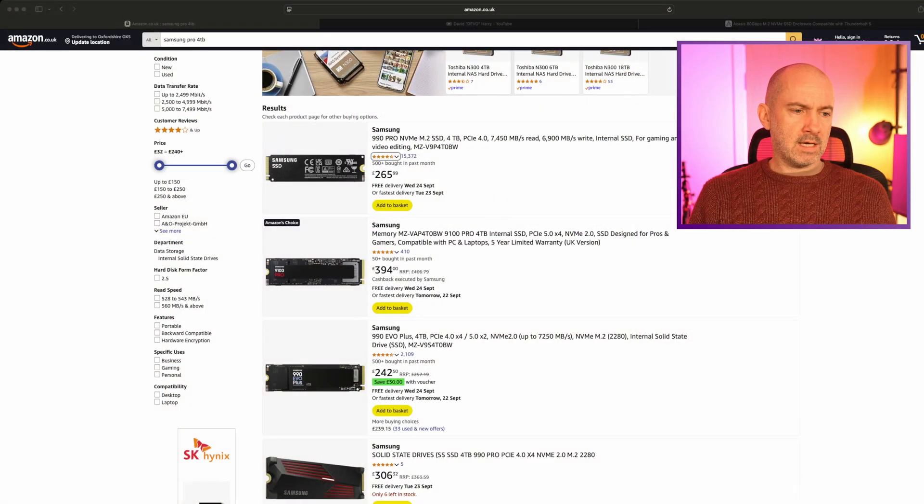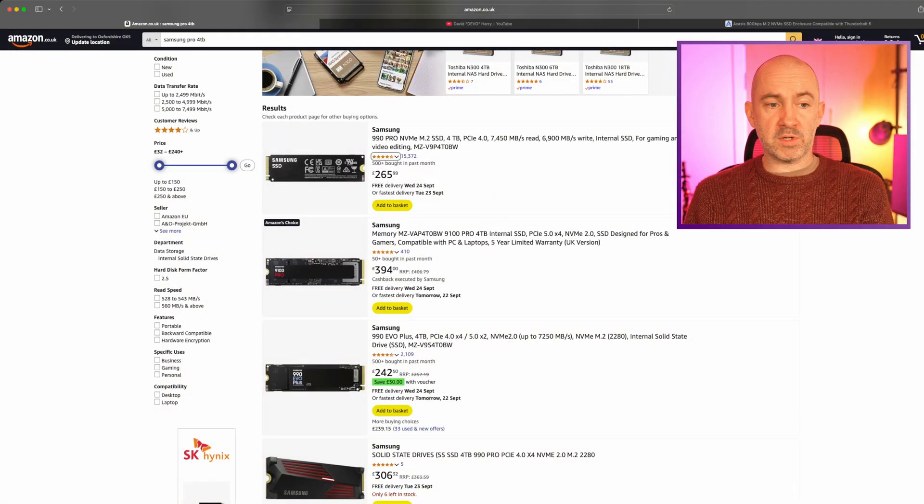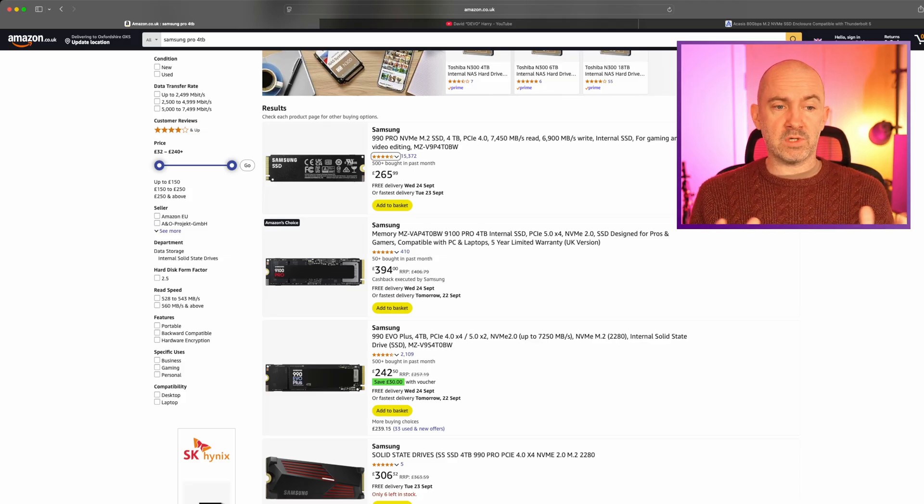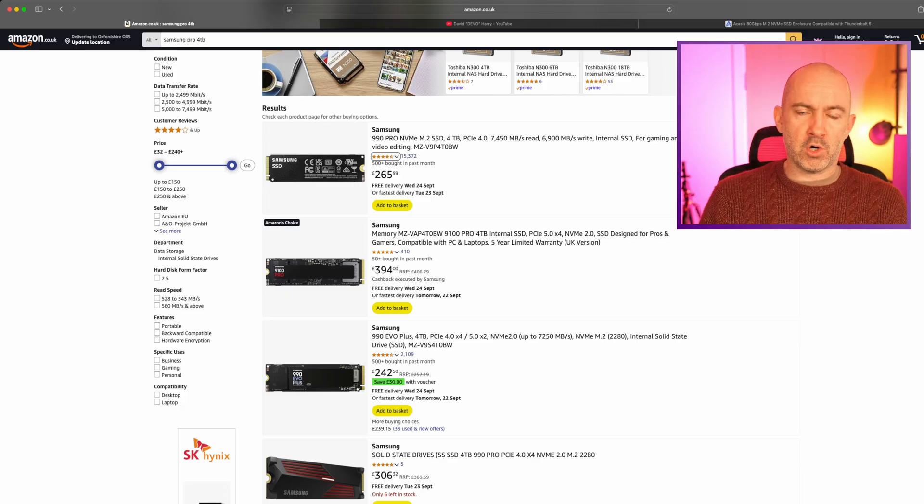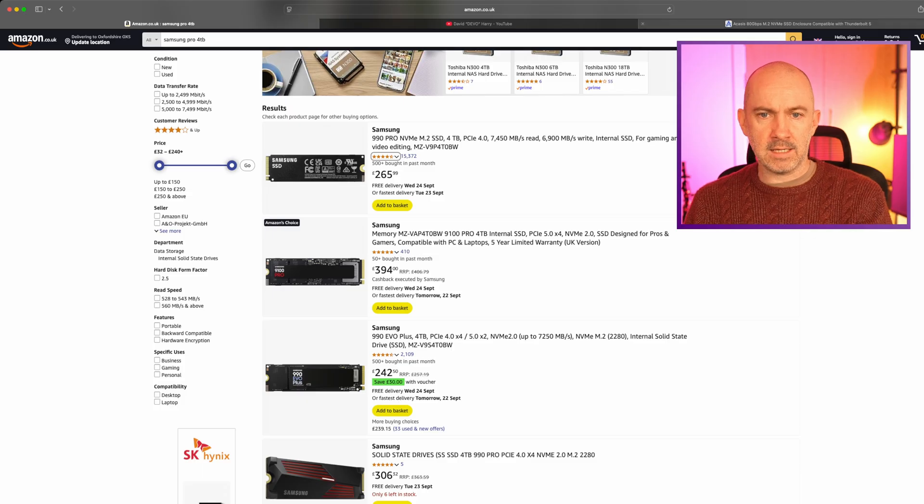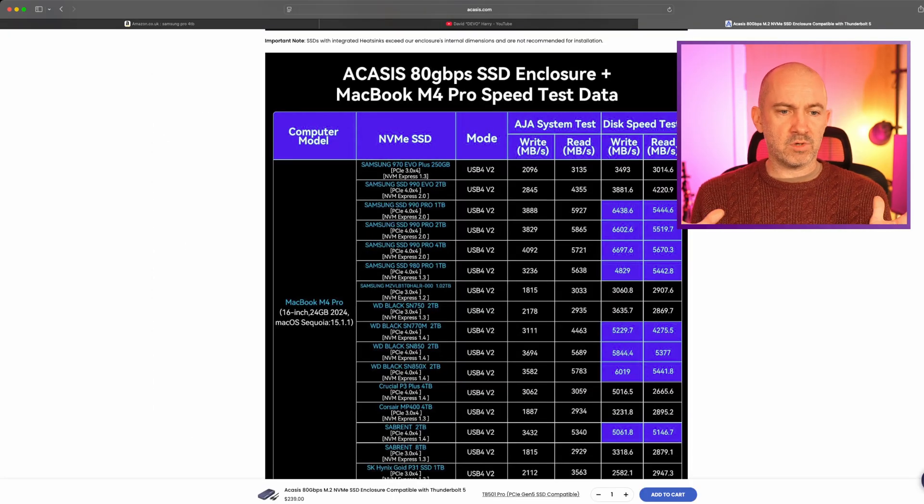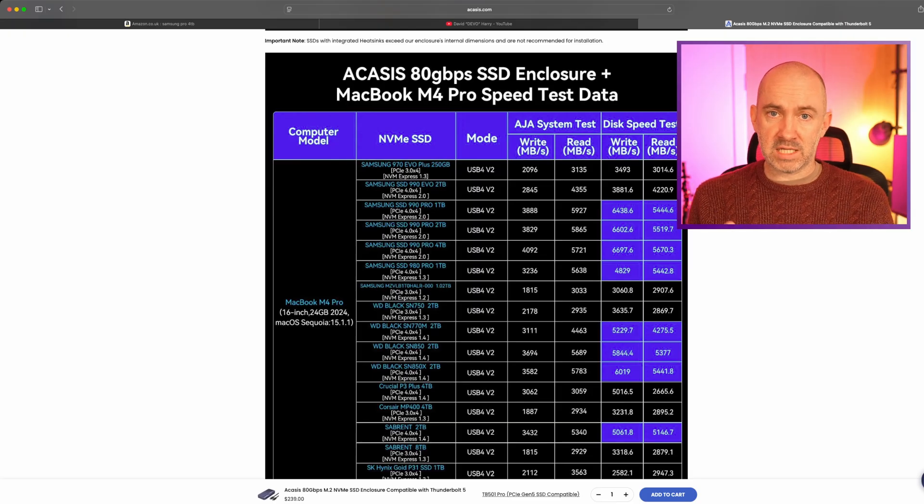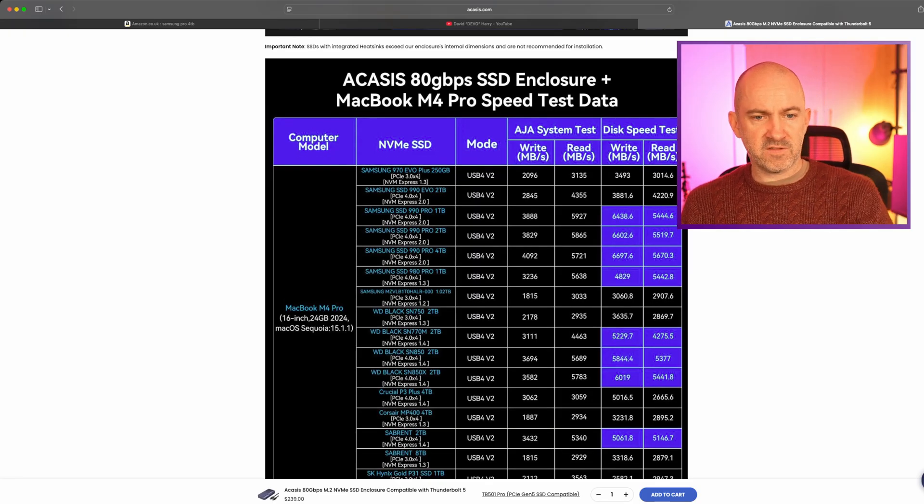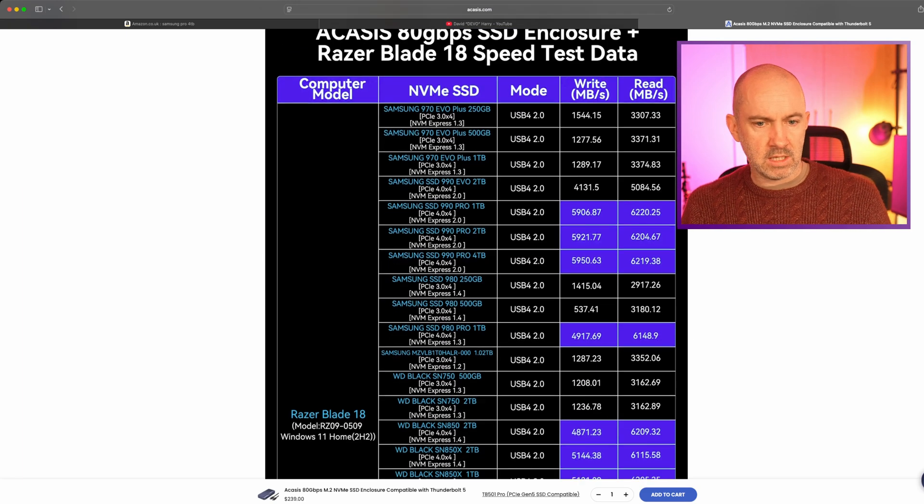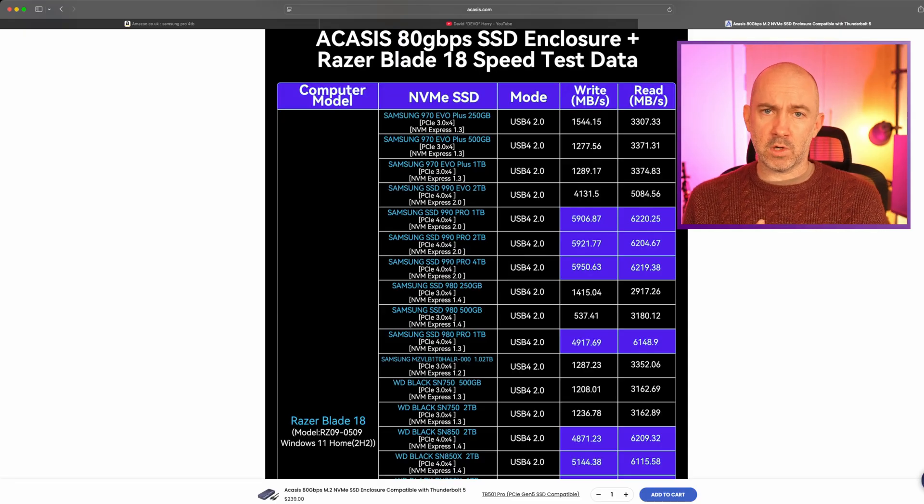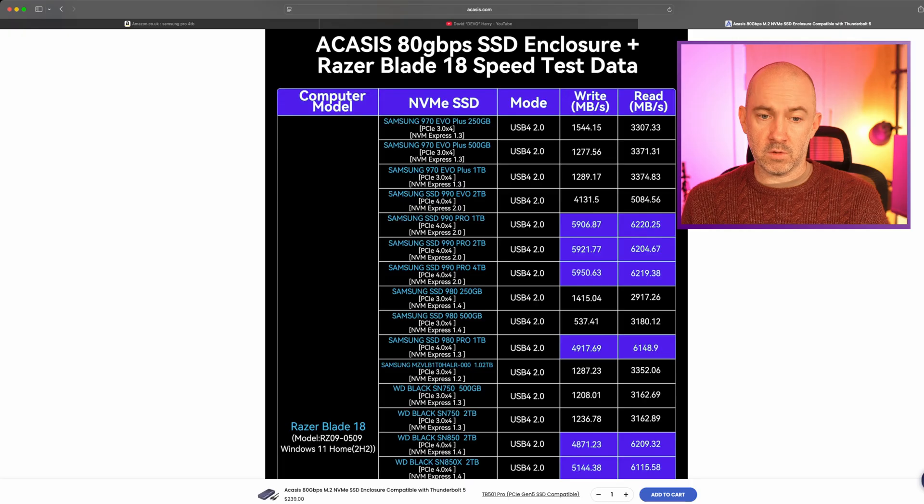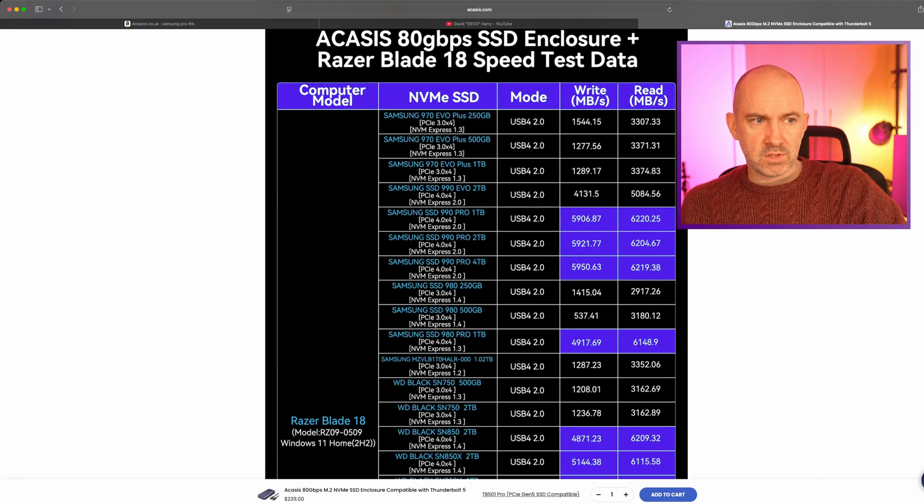But I don't think that's the route that most people should go down. As an example, here is Amazon UK and you can see the top result is the fast Gen 4 SSD, the Samsung 990 Pro. At the time of recording the 4TB version is £266. This is a good one to highlight because on the Acasis website they've got lots of benchmarking results and the Samsung 990 Pro is one that seems to match very well with the enclosure. You can see that on average read and write speeds seem to be around 6,000 megabytes per second or 6 gigabytes per second. That's really impressive, a fantastic drive.